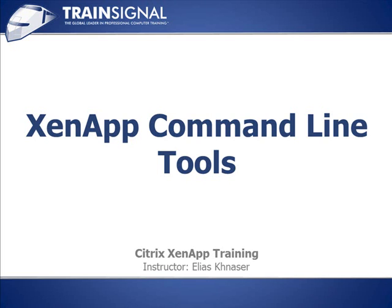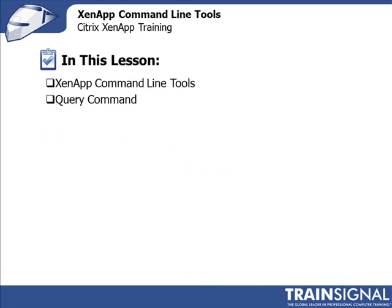Welcome back to TrainSignal Citrix XenApp Training. You're watching the XenApp Command Line Tools Lesson. So we're getting close. This is going to be a very quick lesson.